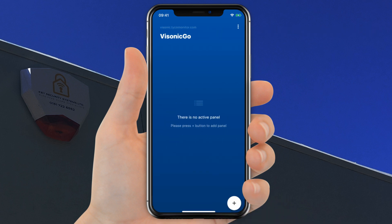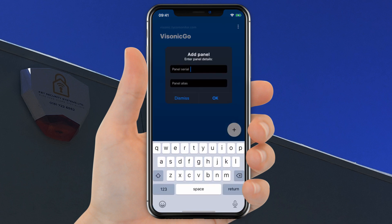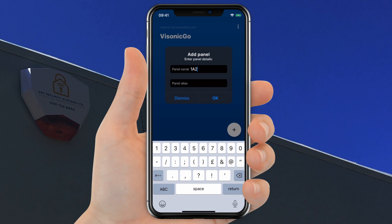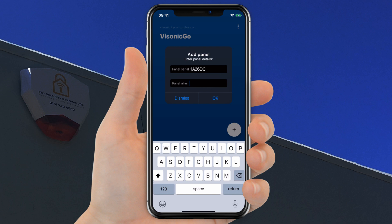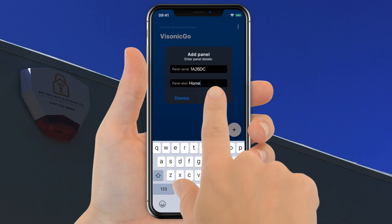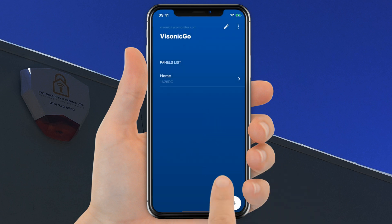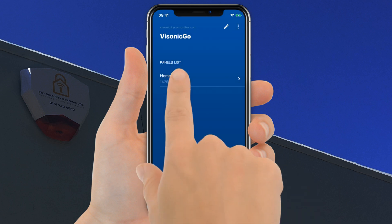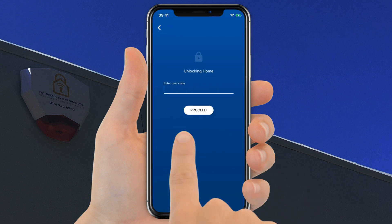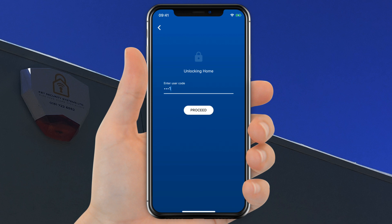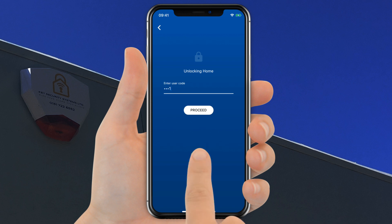Click the plus icon or Add New button to add your alarm panel to the application. Fill in the panel ID and the preferred name and click OK. Once the panel is added to your panels list, click the panel you want to connect to. Enter your user code then click Proceed.